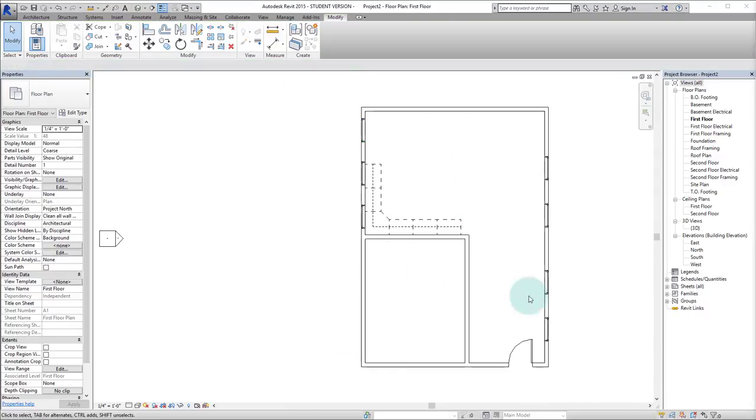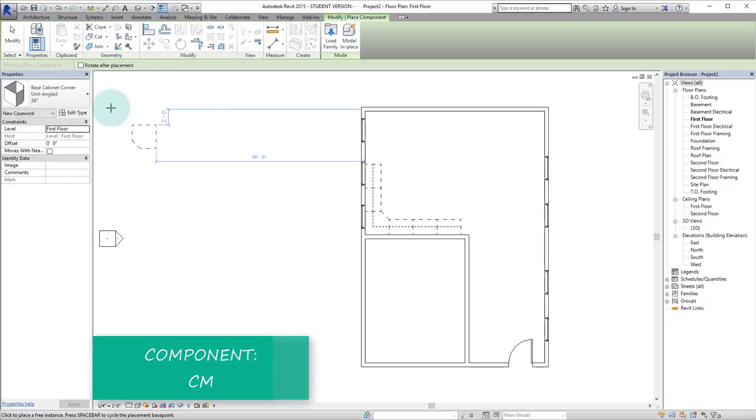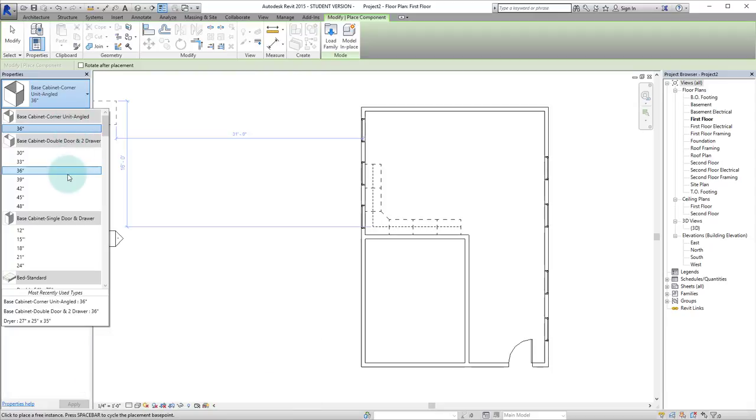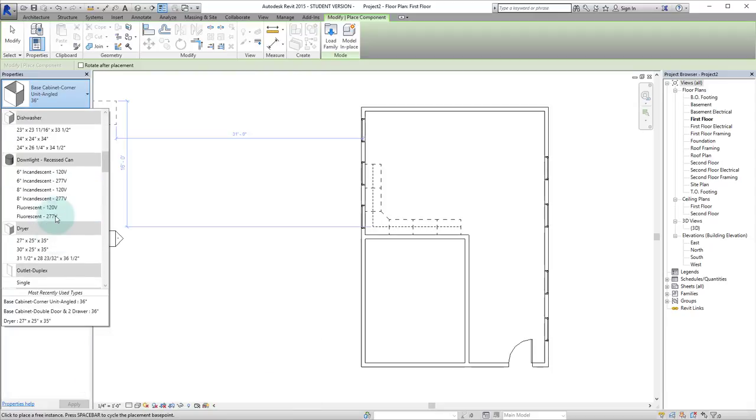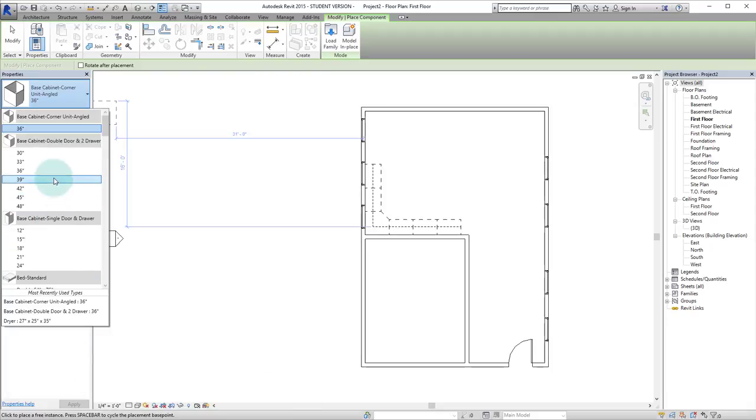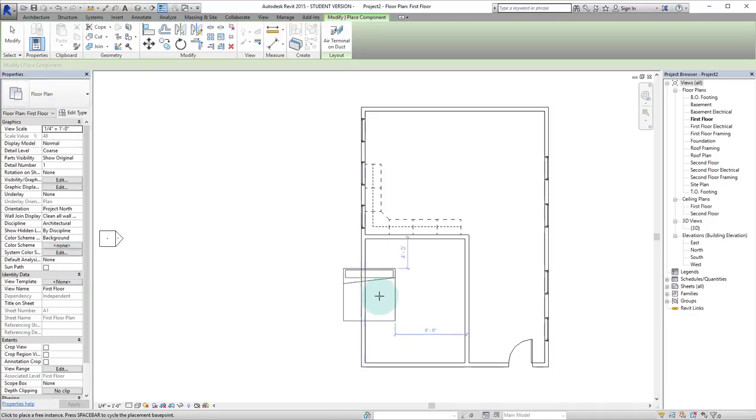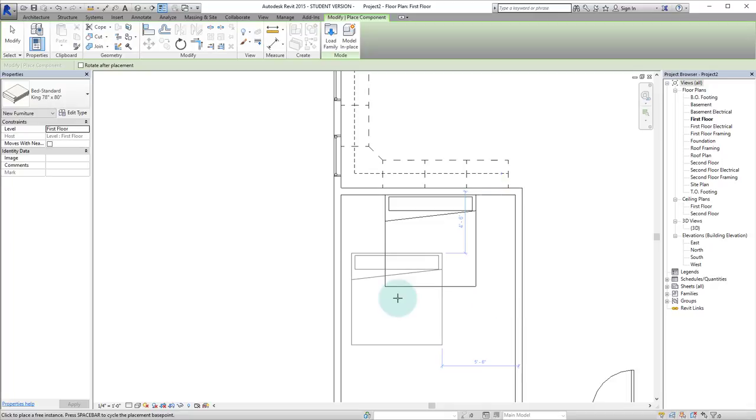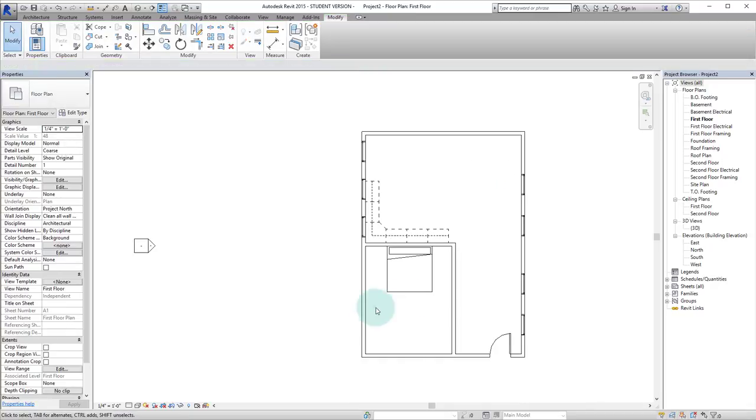Alright so let's just say that this is a bedroom. We'll hit CM for component again. And let's scroll down and see if we can find a bed. There we go. Let's select a king size bed. Sure let's put it there. We'll double escape out of that command.